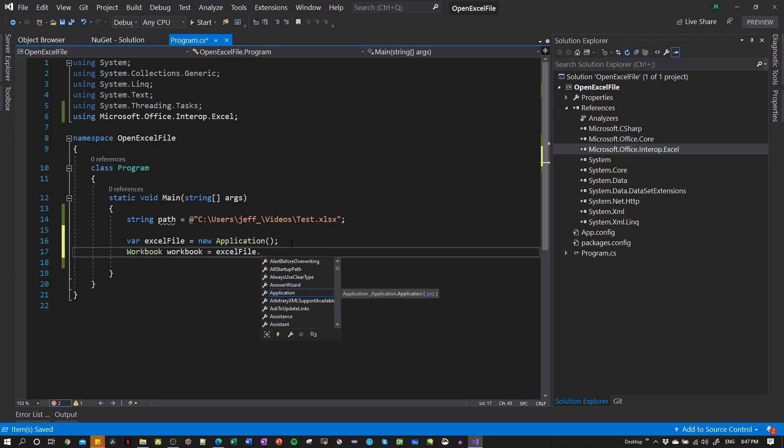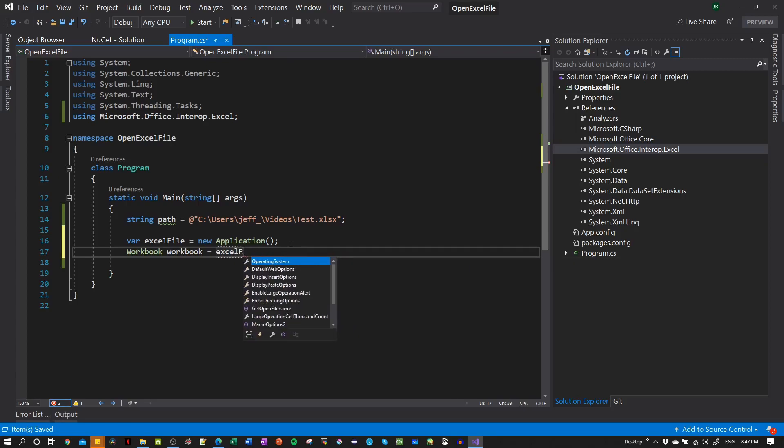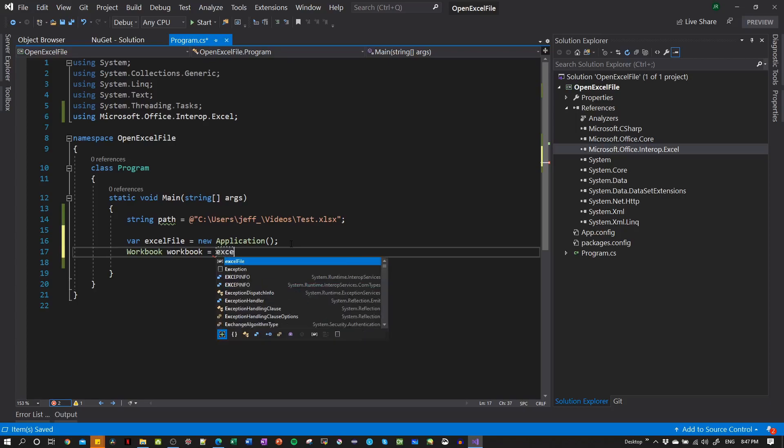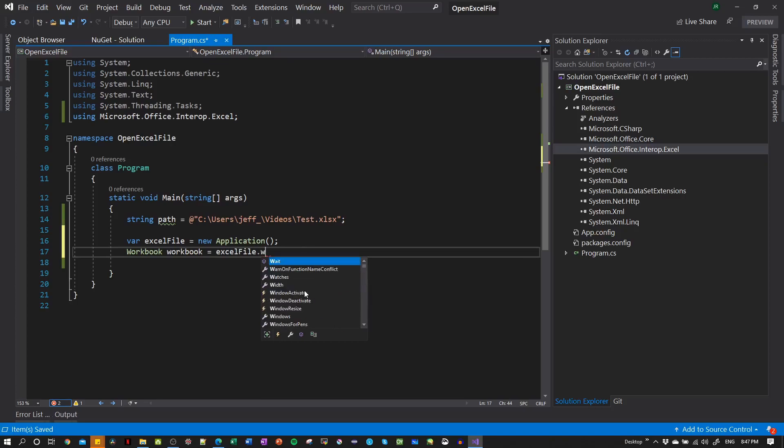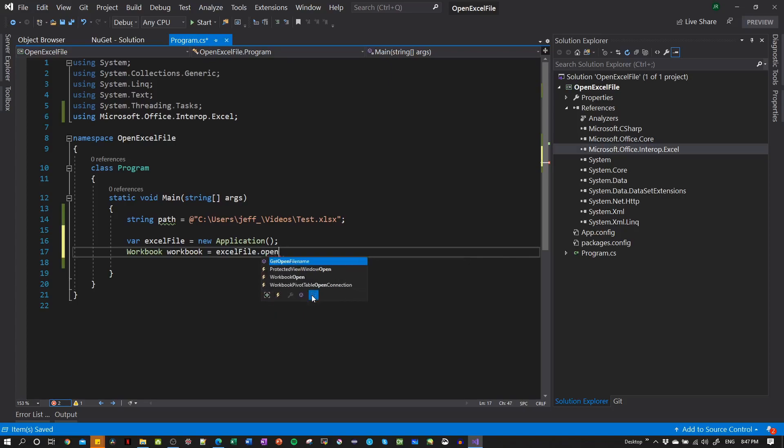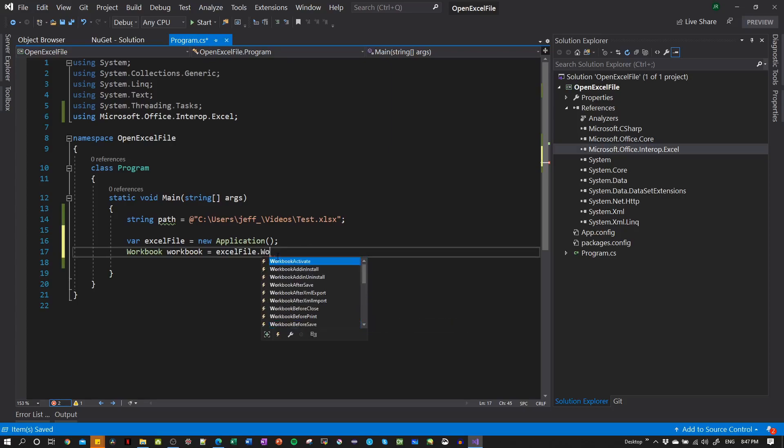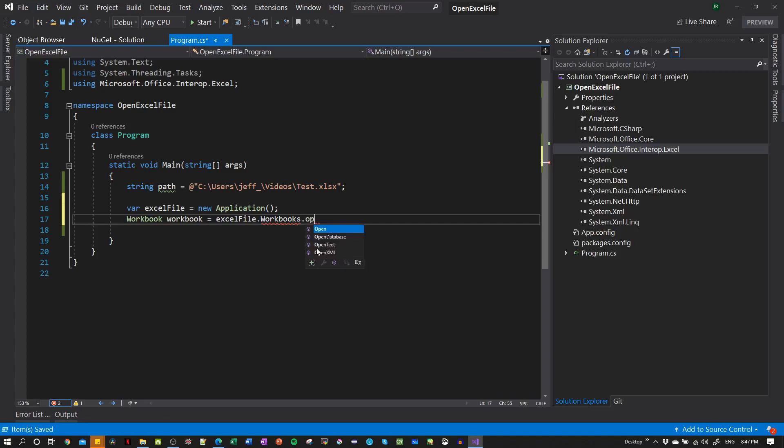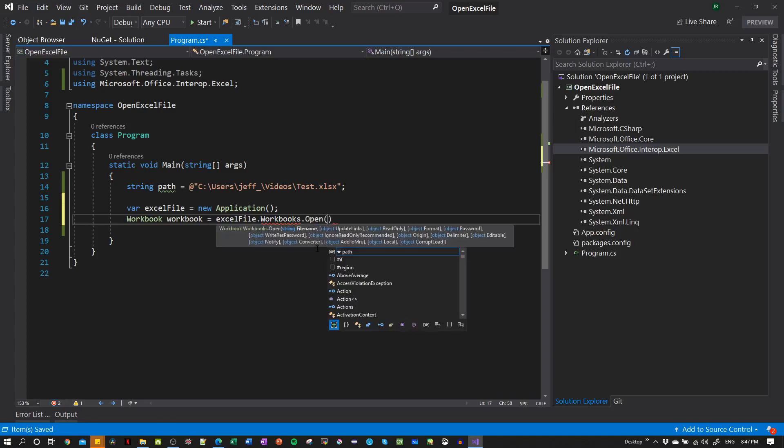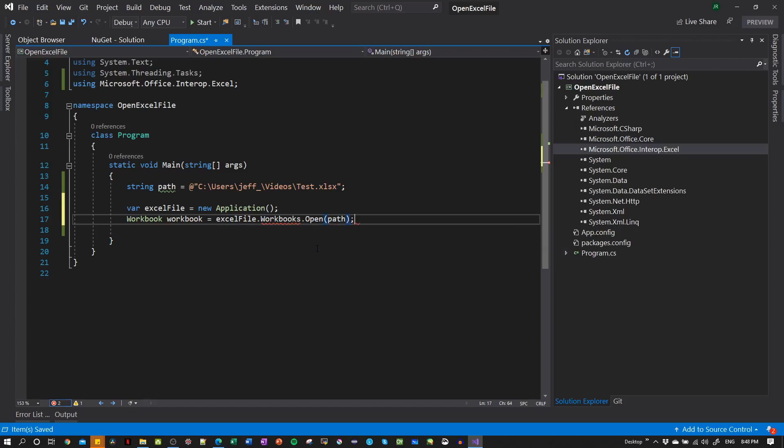So we have our application. Why doesn't it open? It should open the application. Okay, let's try one more time. Workbook, nothing. Let's see. Now we have our Excel file that is opening.